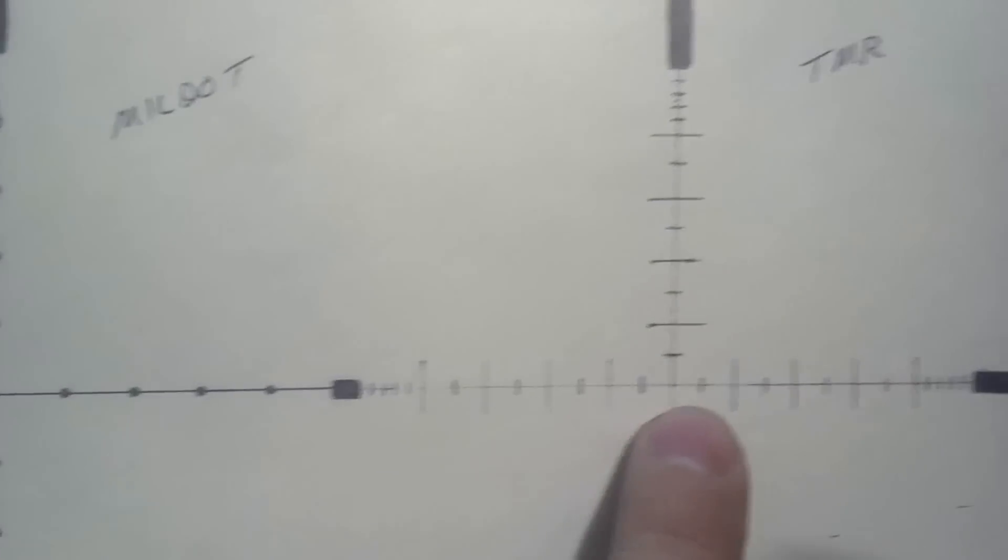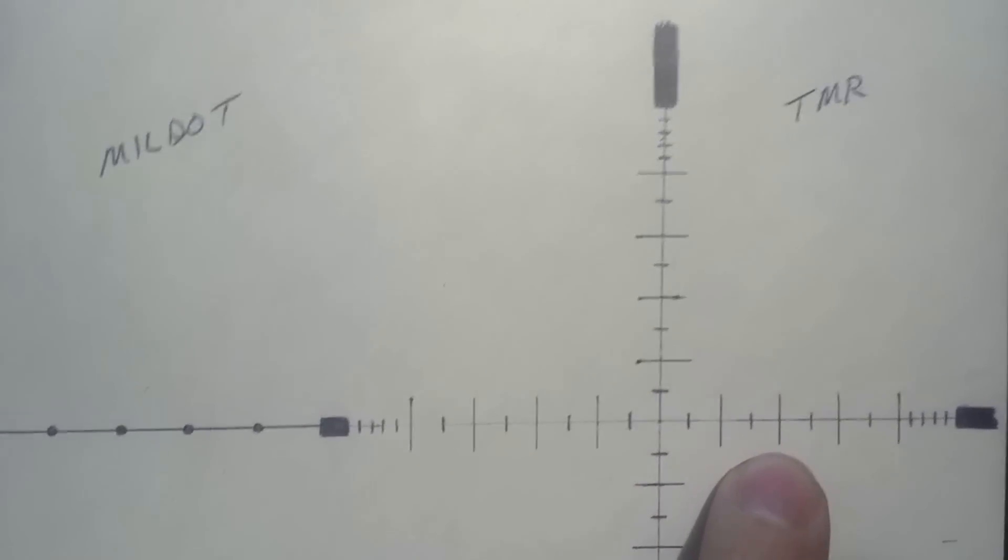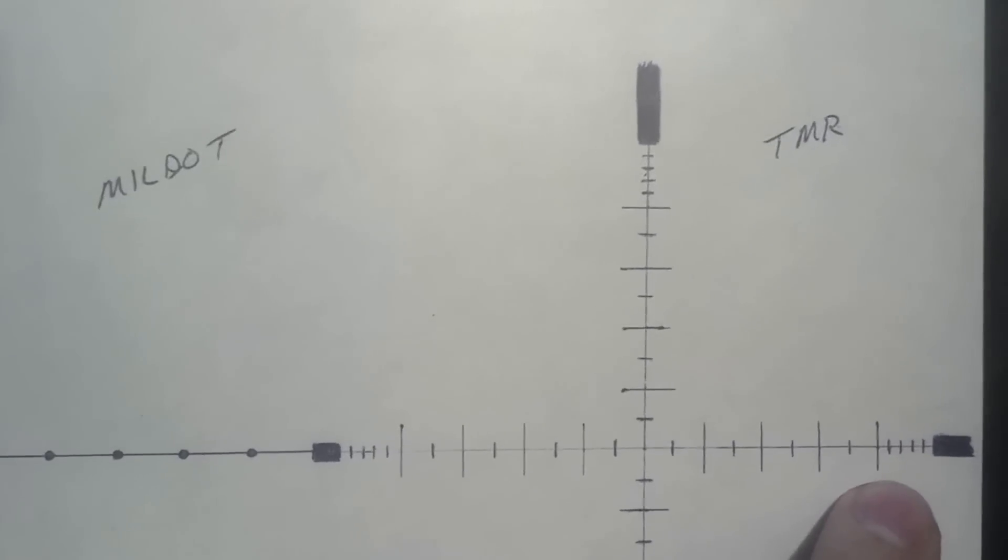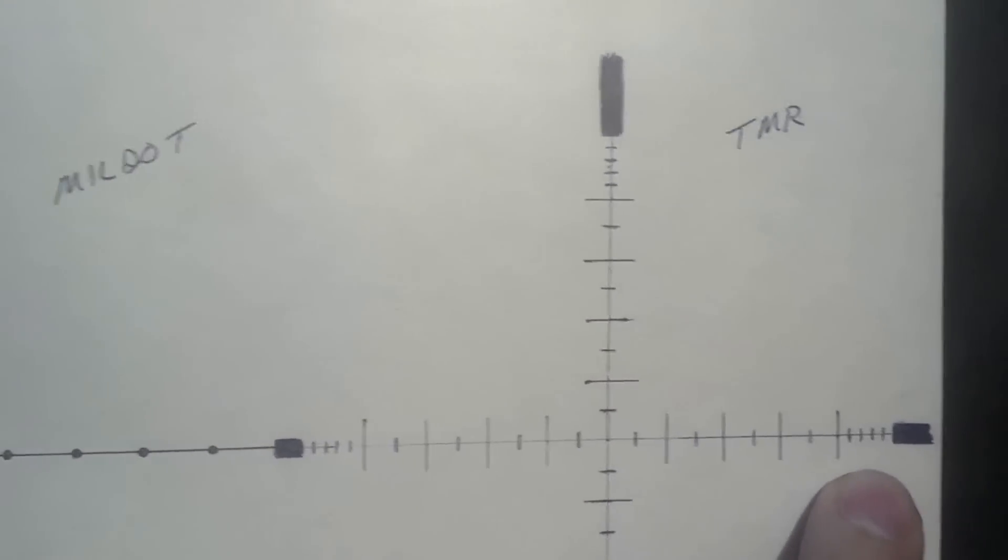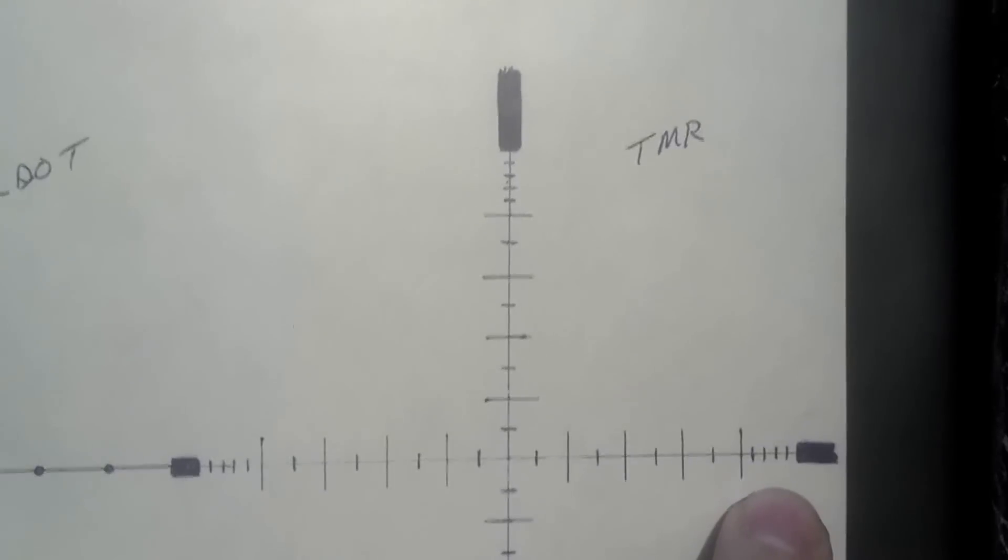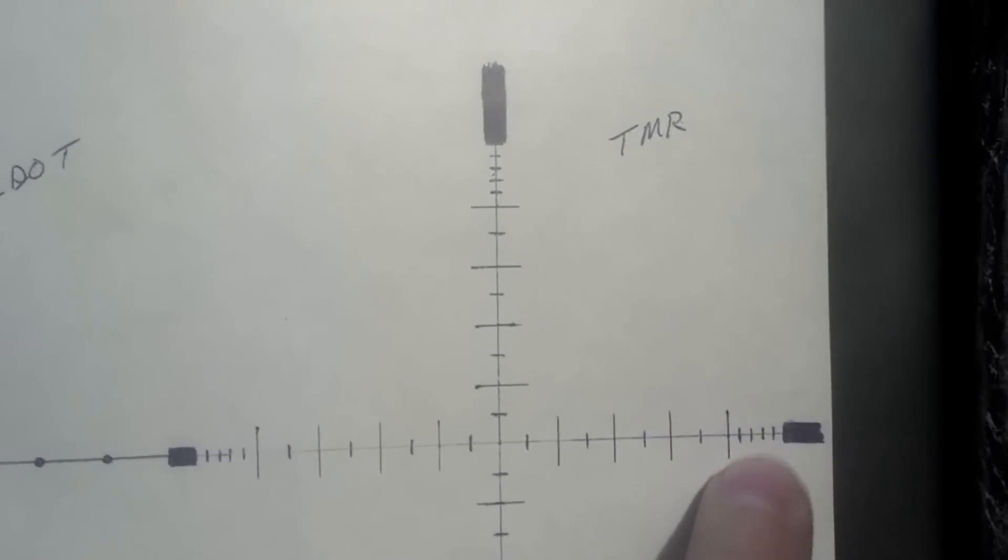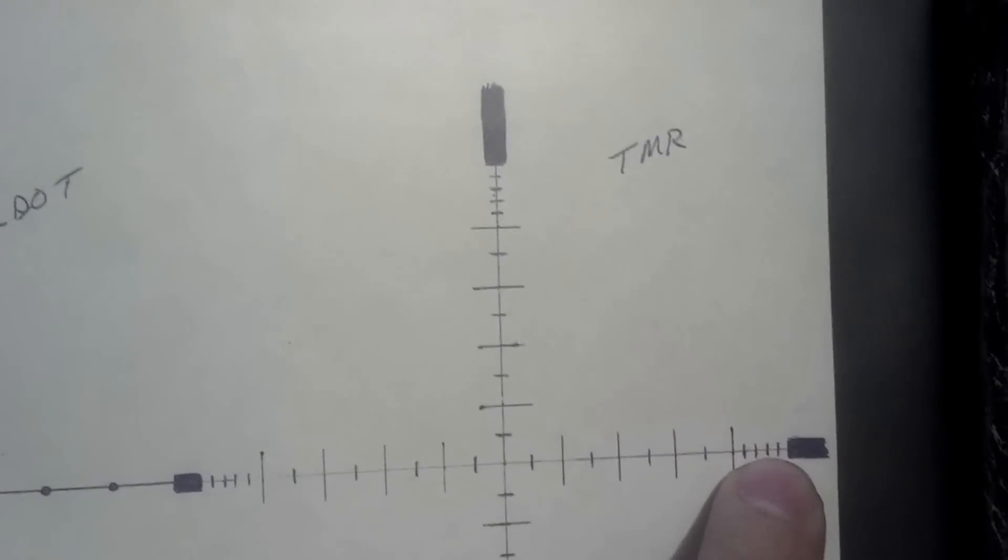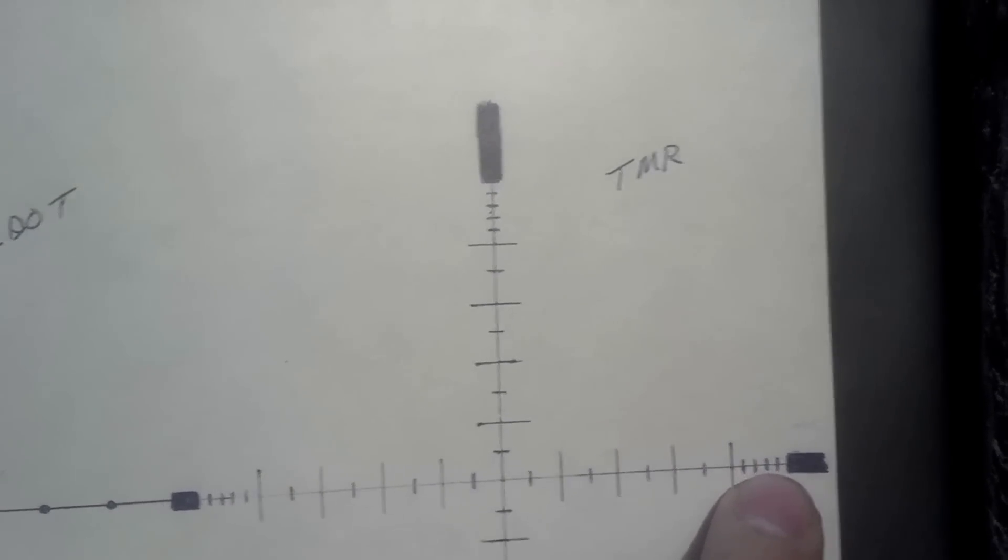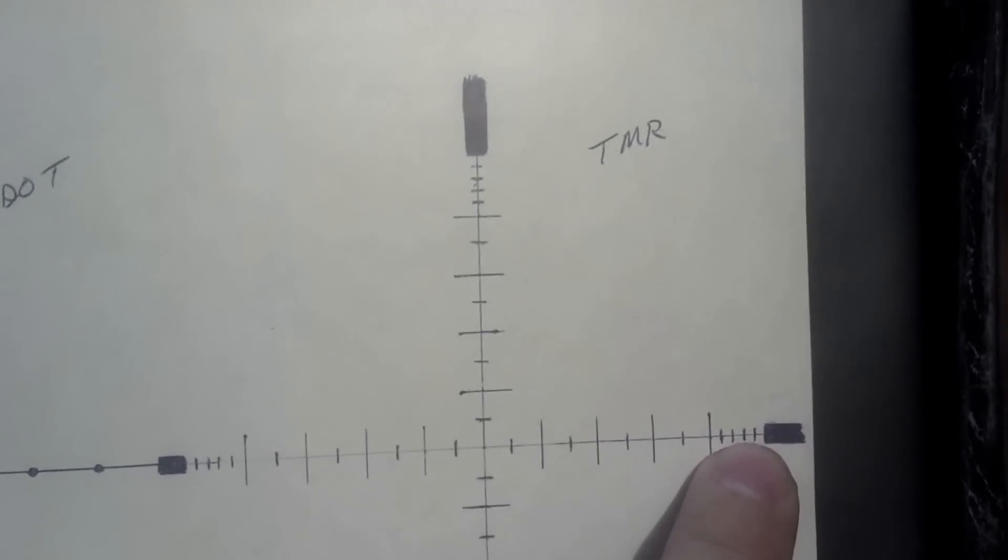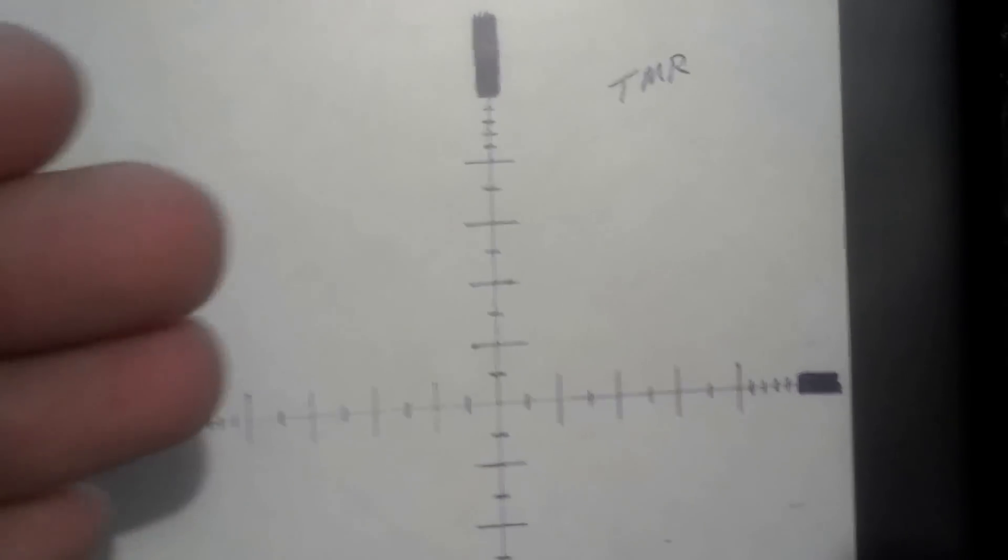So you'd have half, one and a half, two, two and a half, three, three and a half, four. And out here on the ends, it actually has two tenths mil hash marks. That way you can measure and use that with your mil relation formula to get a finer measurement to figure out how far away the target is.